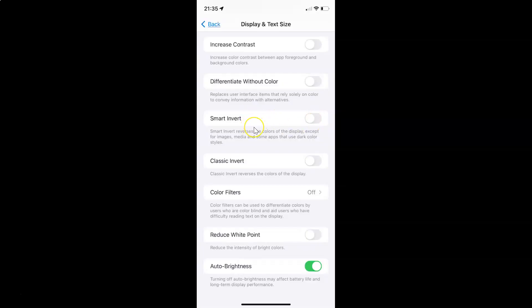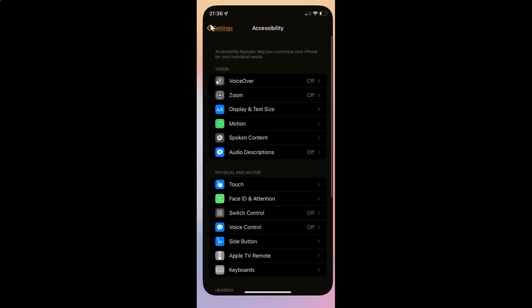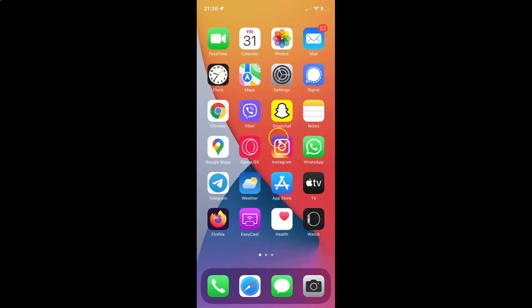Just select the option that you want. I want to enable Smart Invert, so let me enable this toggle button. You can see it's now enabled. After you're done, you can go back and close your settings app. In this way you can easily enable or disable Smart Invert on your iPhone running iOS version 15.2.